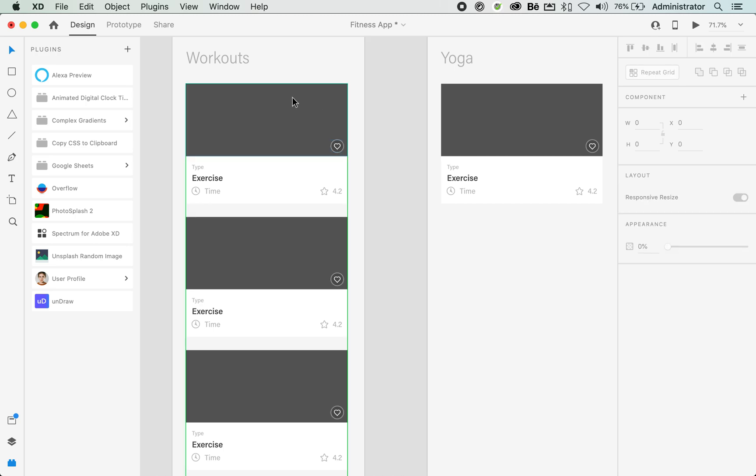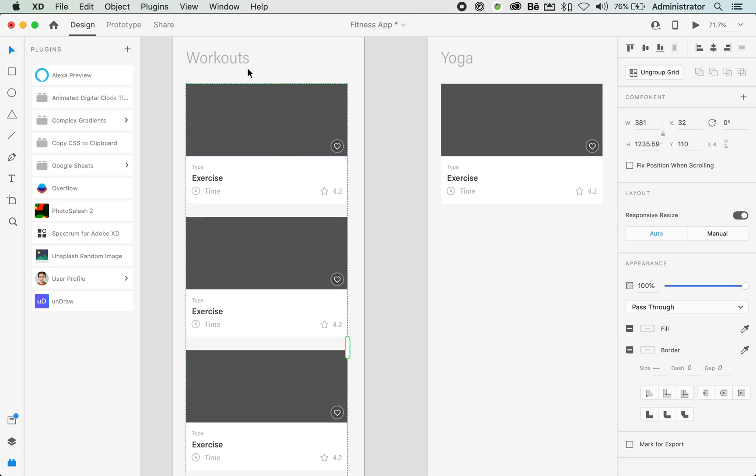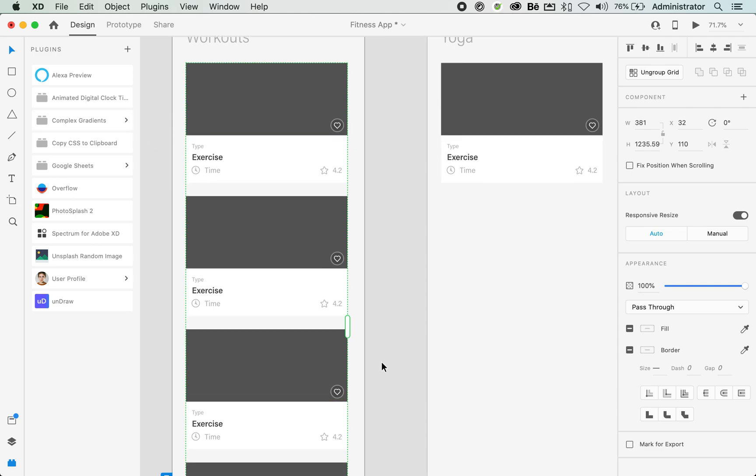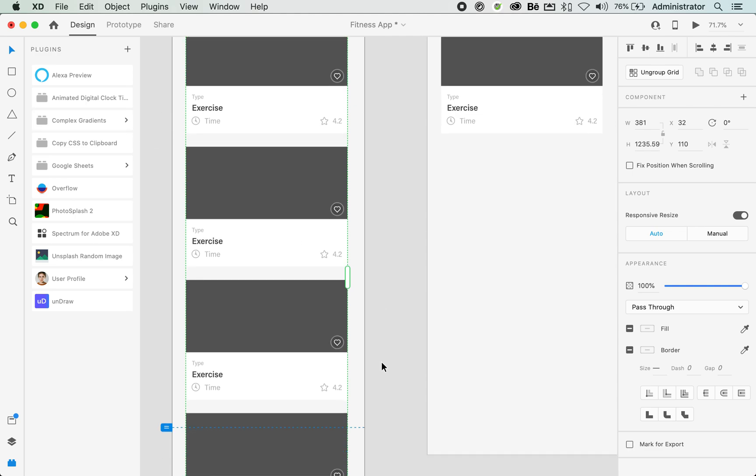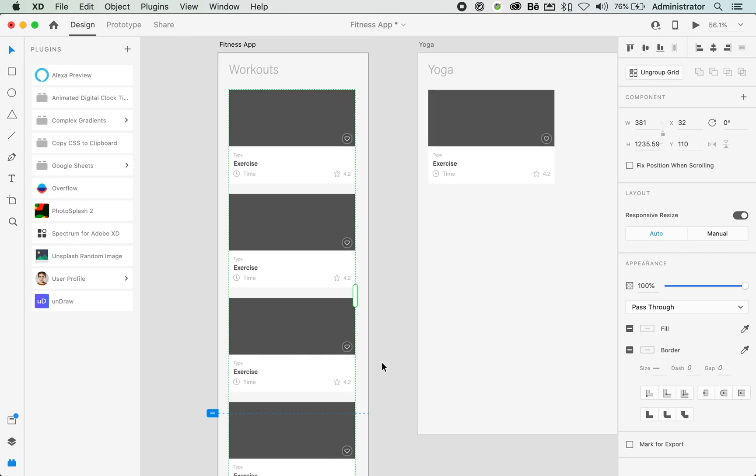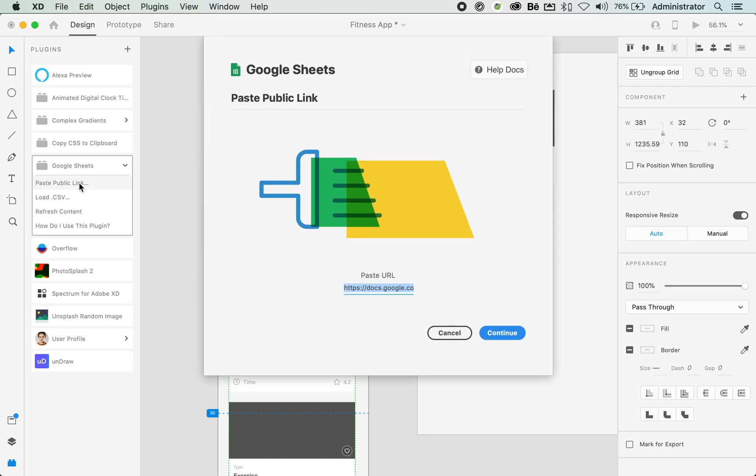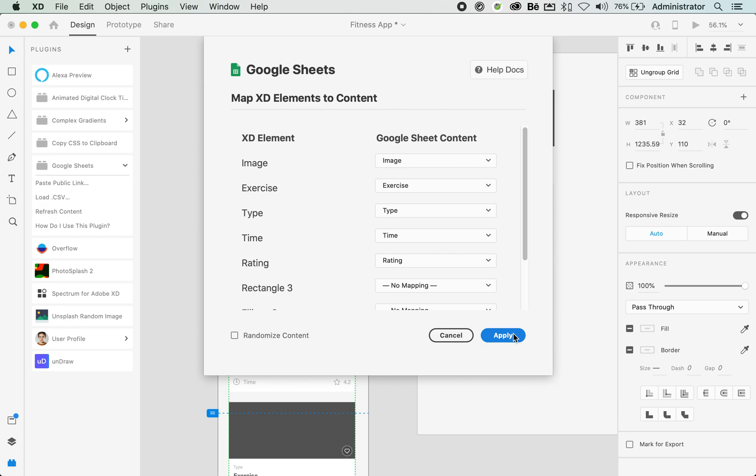Remember when you select, you still have everything selected by default because you are still using repeat grid. If you're not, that's fine as well. Just select all your fields. Now what you will need to do is hop over to your plugins, look for your Google sheets, toggle that open. And notice how you have something called paste public link. I'll tap on that once. This brings up the dialog box and it will ask you to paste the URL, which I'm going to do. And I will simply click on continue.